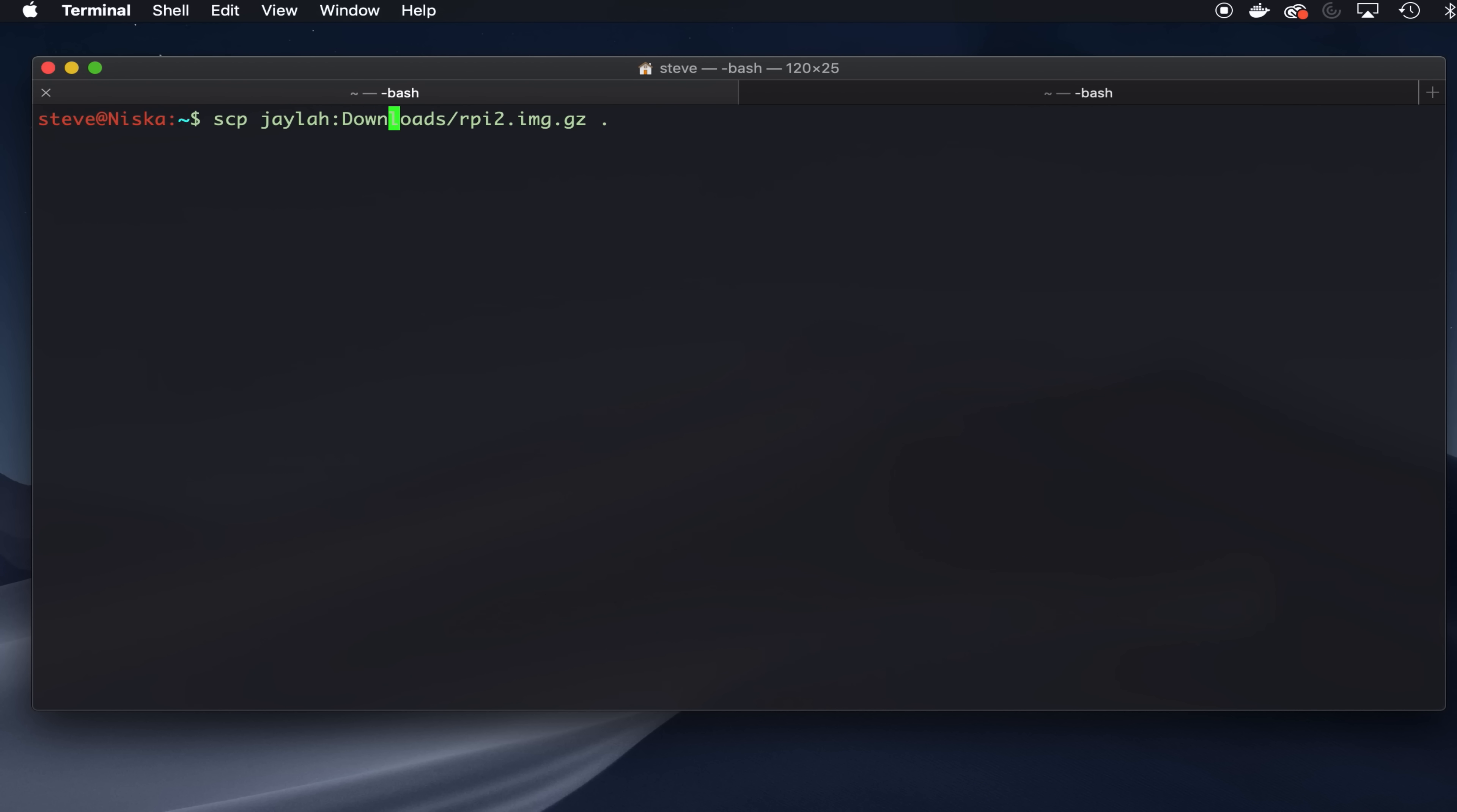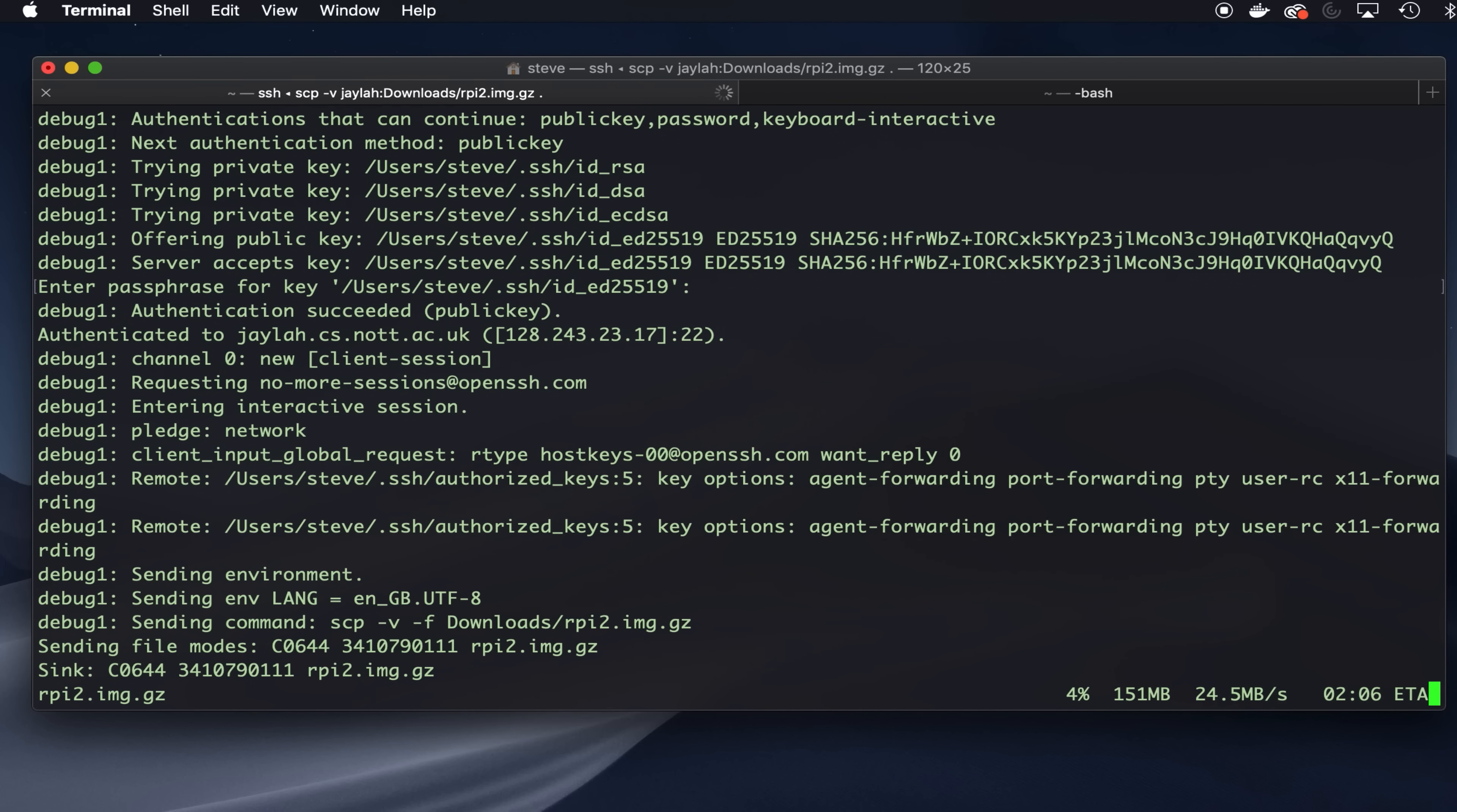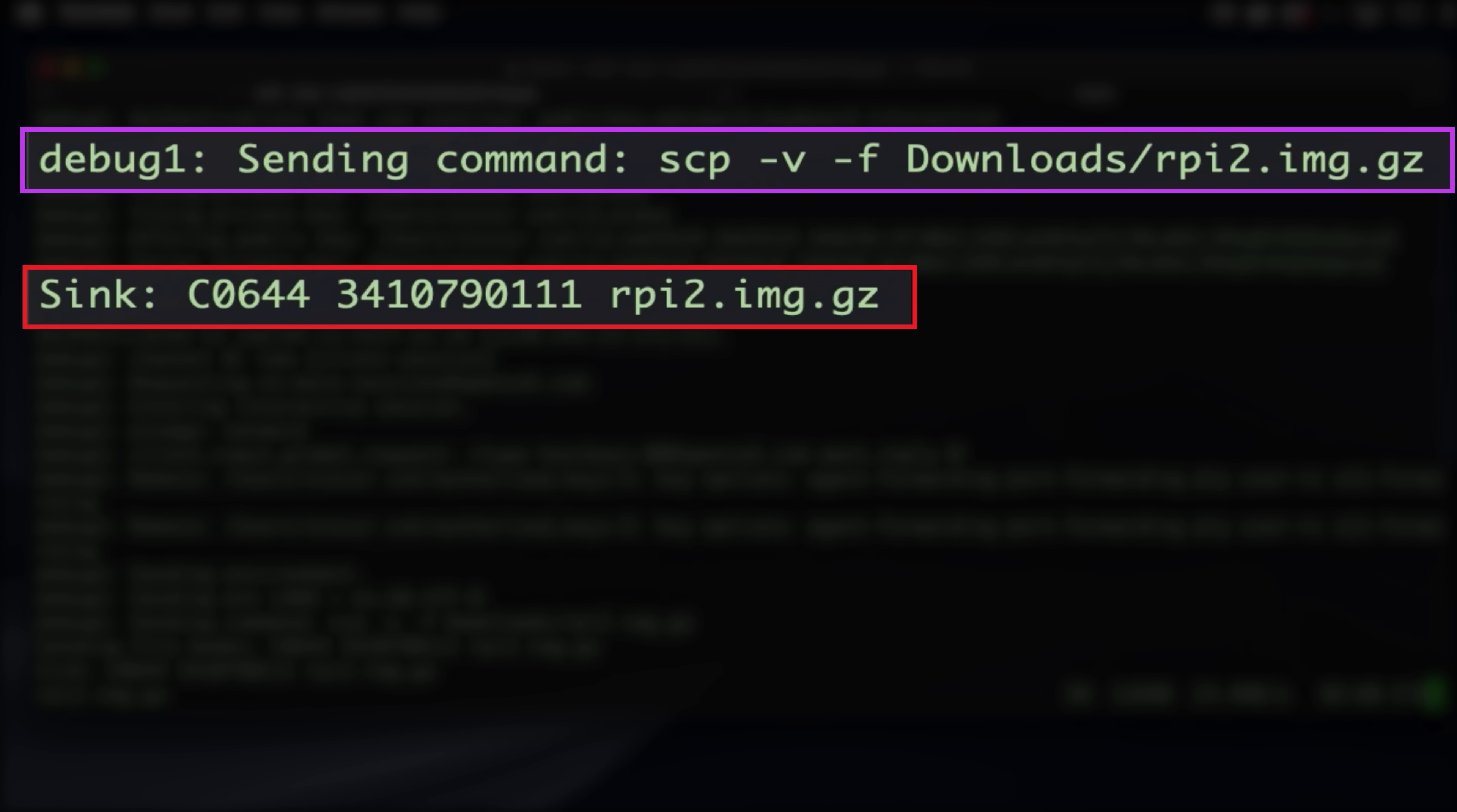So if we run SCP again with minus V in there, then we get all sorts of information about the key exchanges that are happening. It's asking me for my password again, and then eventually we get down here, where it says I'm sending the command that I want to run. So it sends the command SCP with the minus V and the minus F flags across. That's now running on the other machine. We can see it running on there.